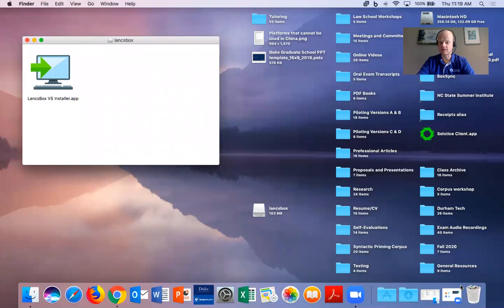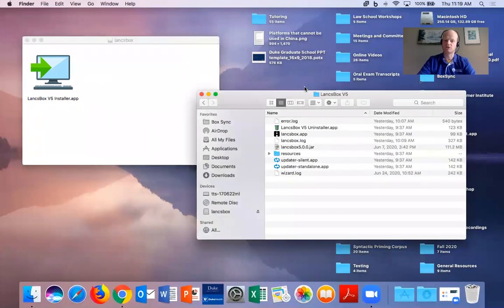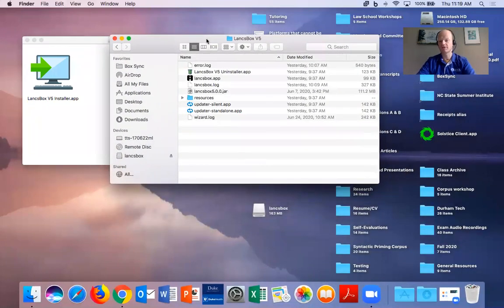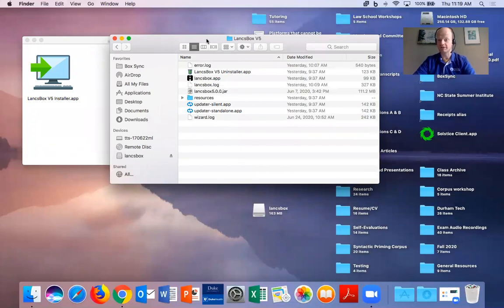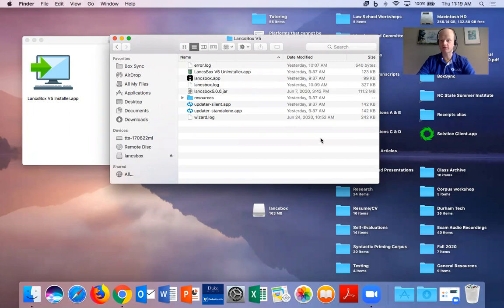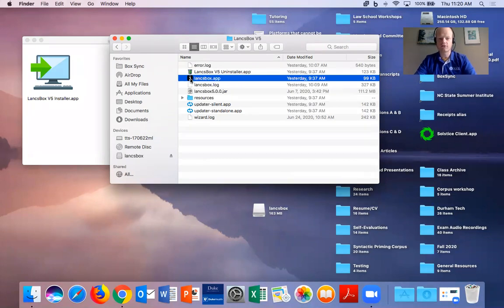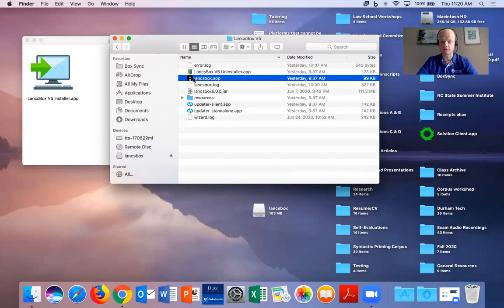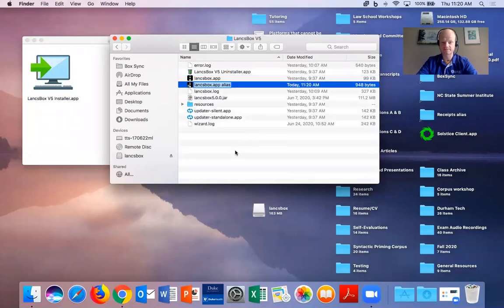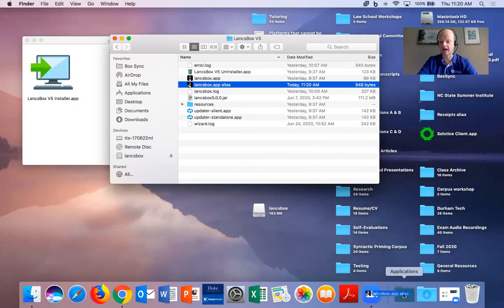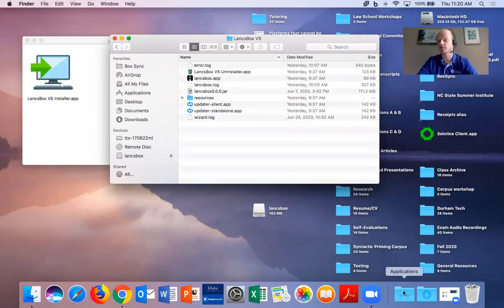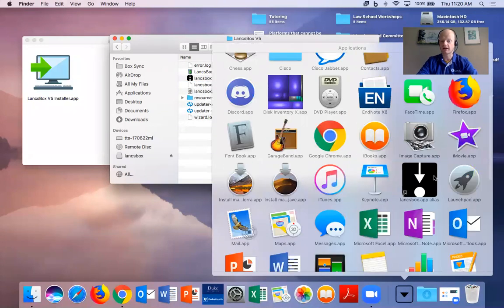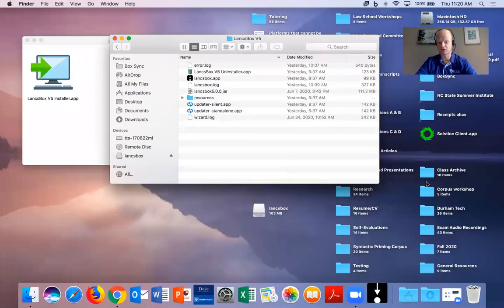I have already installed this program on my machine, so I will also want to share one other troubleshooting tip. Now here is the LancBox folder with all of the files. Here is the application to run the program. Now we have run into some issues where perhaps this doesn't open again for security purposes. But one way to get around this is if you make an alias and then place this alias in your applications folder at the bottom.